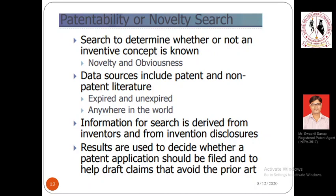When the search is completed, the results are used to decide whether a patent application should be filed, and they also help to draft the claims. Claims are the heart of the invention application — without claims no patent application is granted. In short, a claim is the work you are proposing which is your creation. The search helps us draft claims in a manner that we do not seek protection for anybody else's work.